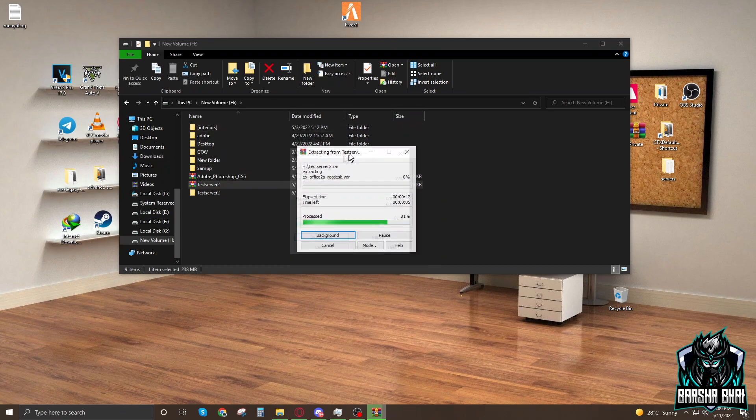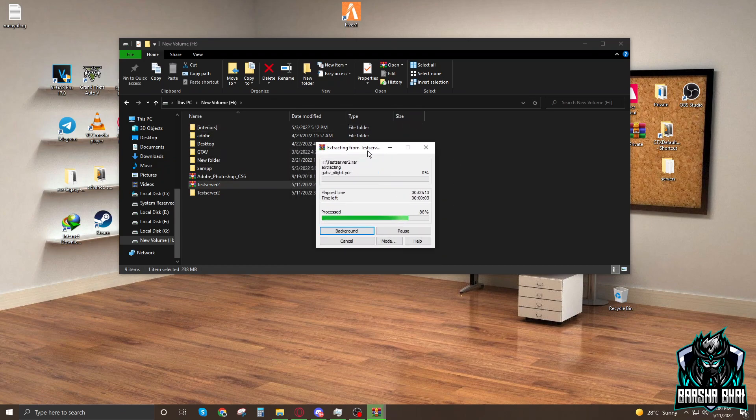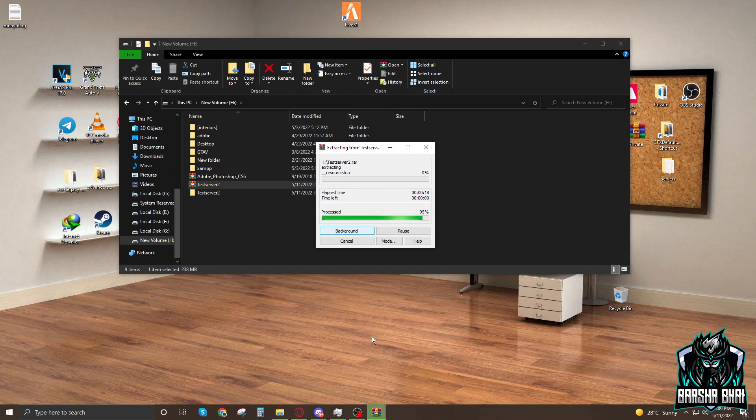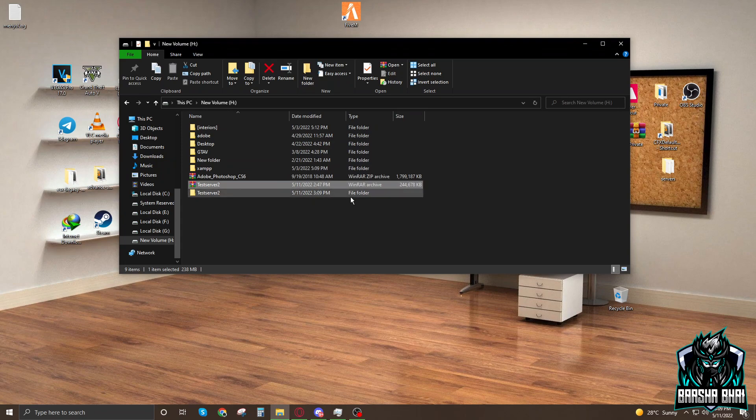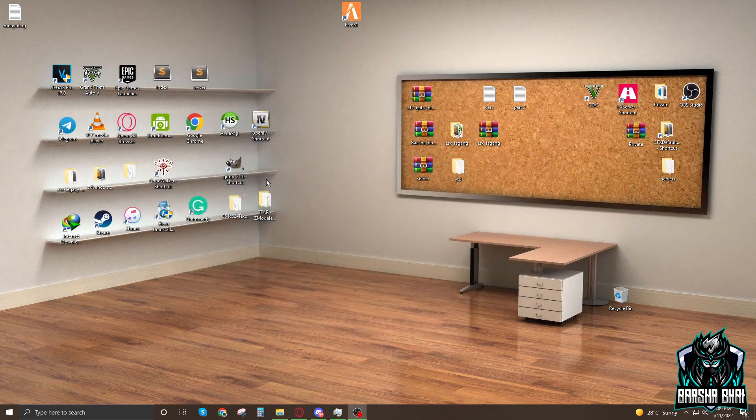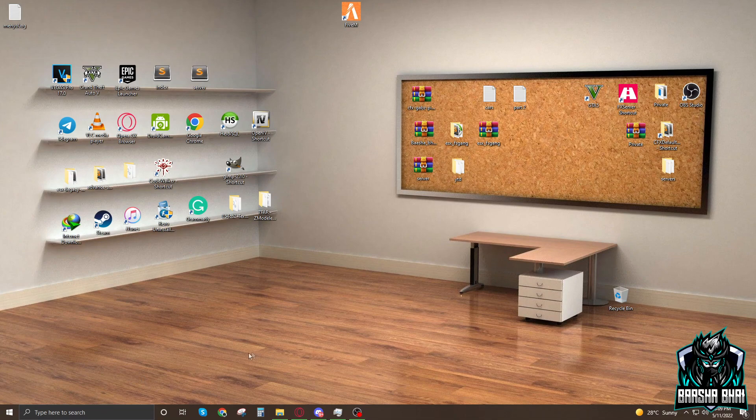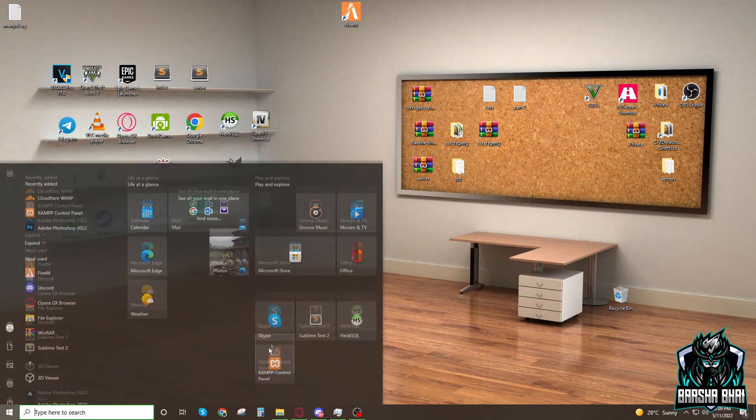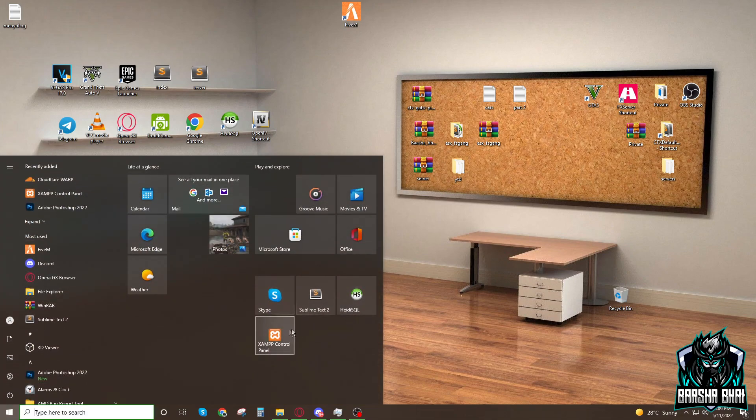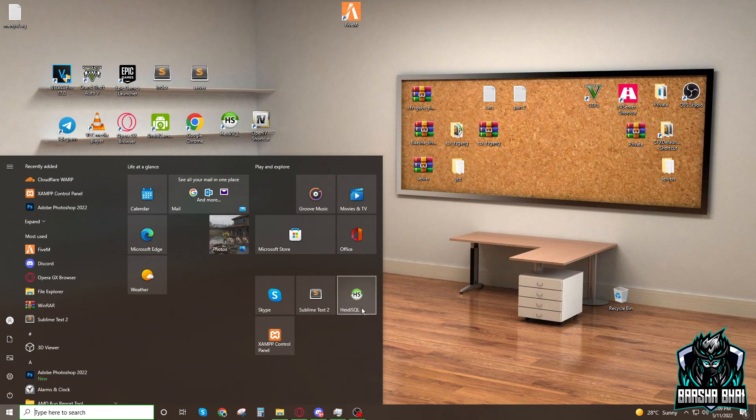While it's extracting, you have to download XAMPP and HeidiSQL. You need only these two softwares to download. Links are in the description, you can download them from there and install them, both the HeidiSQL and XAMPP.